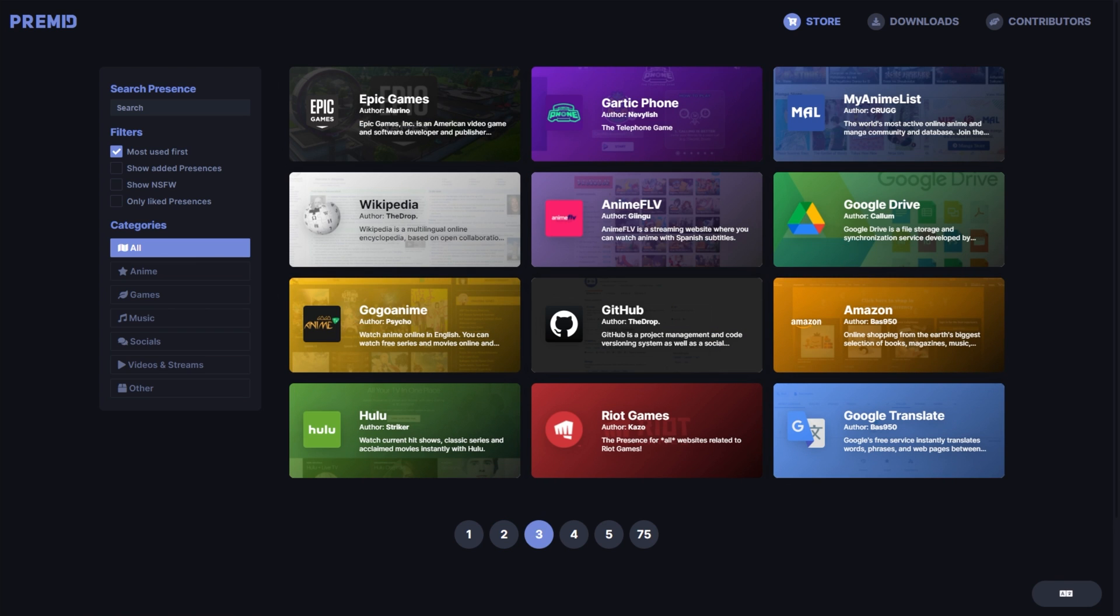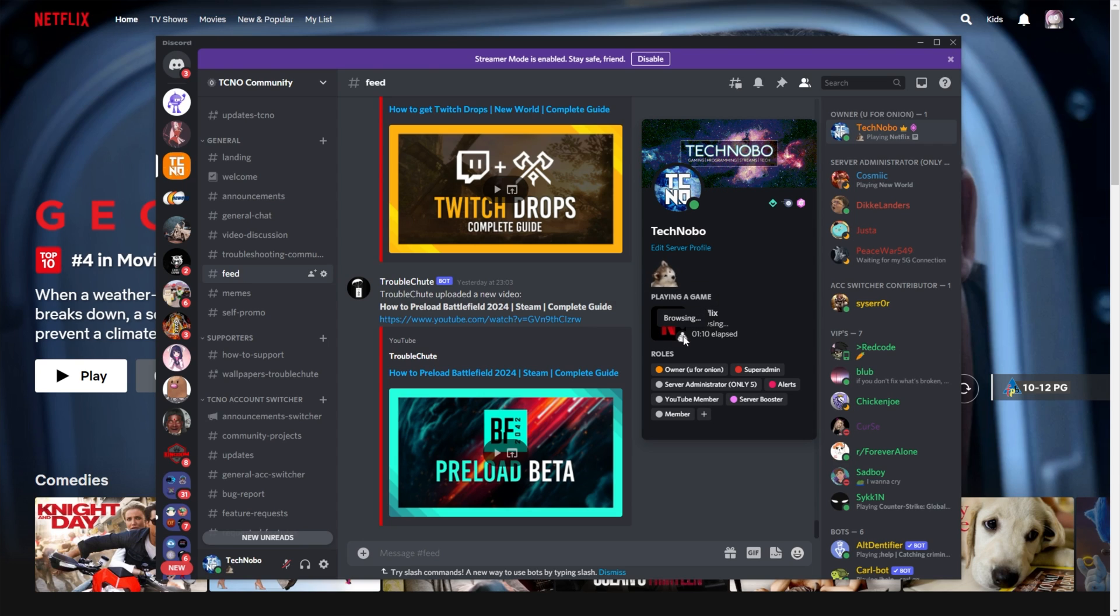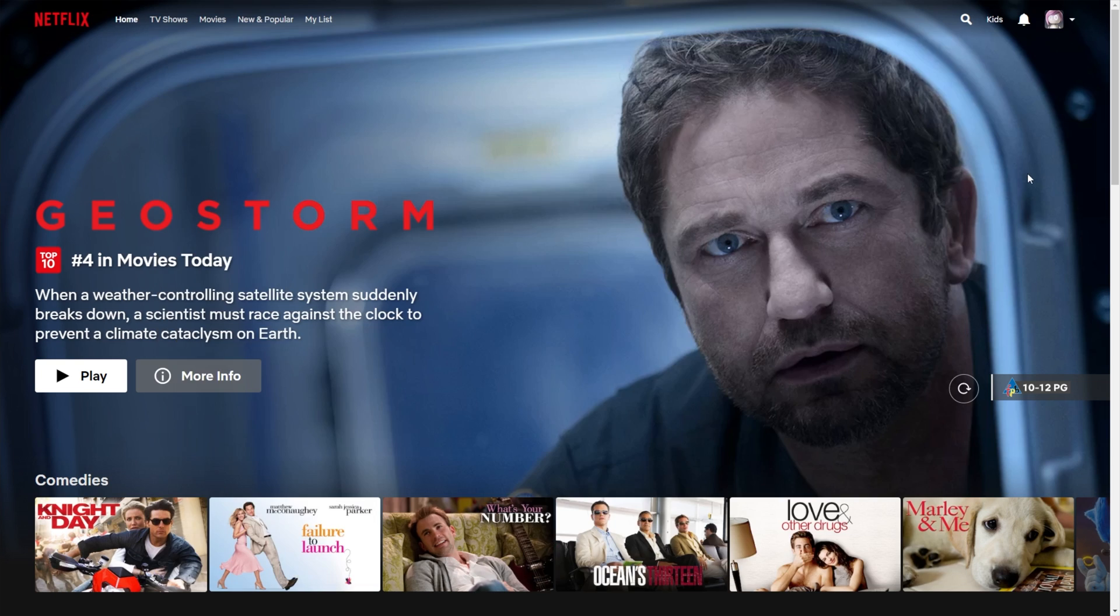So, I'll go ahead and fire up Netflix. As you can see in Discord, it now says that I'm browsing Netflix. Hovering over this says premid, and this just says browsing. Awesome.